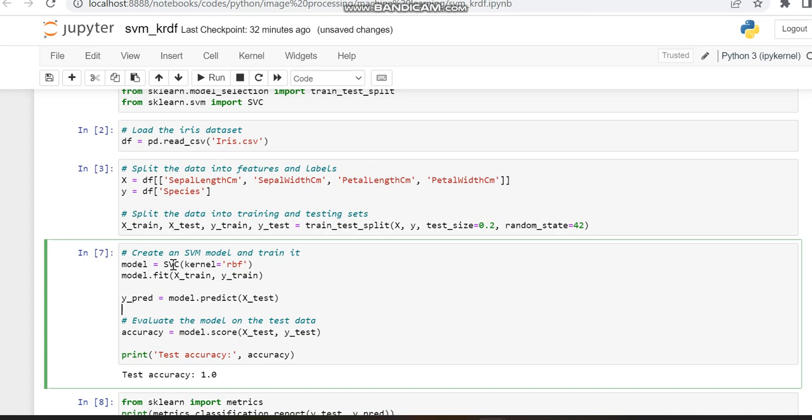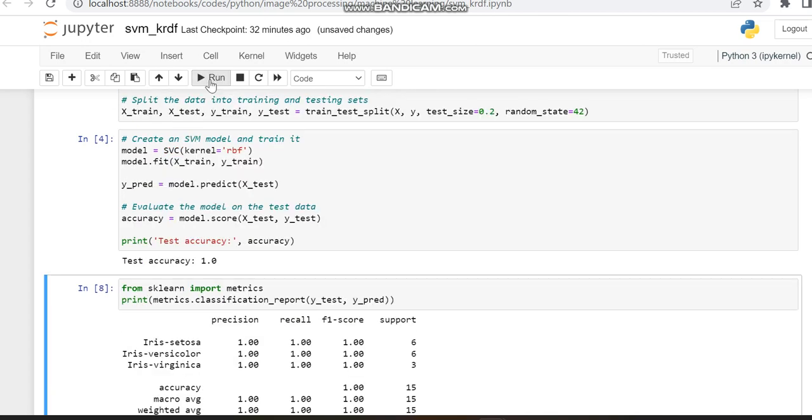Next, we display the accuracy using X_test and Y_test. The accuracy we get for this model is 1.0, which is 100%.